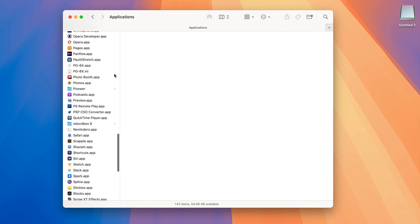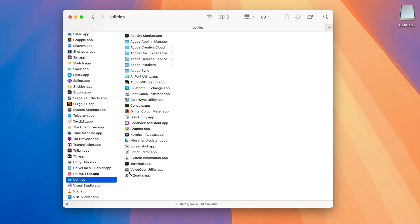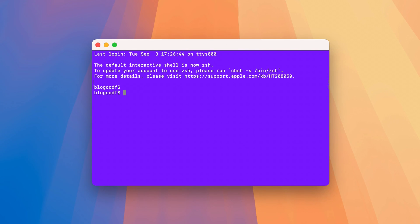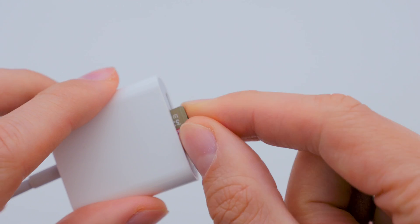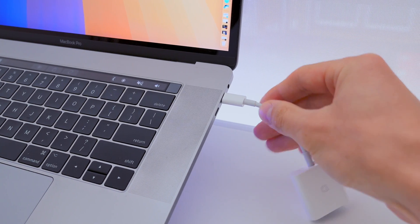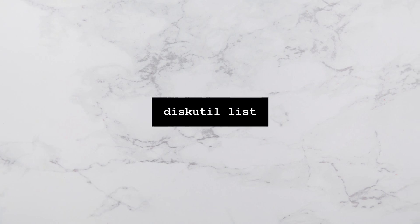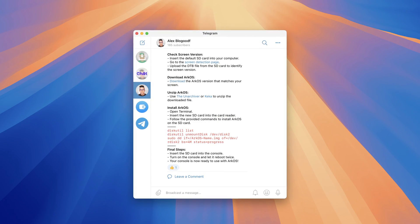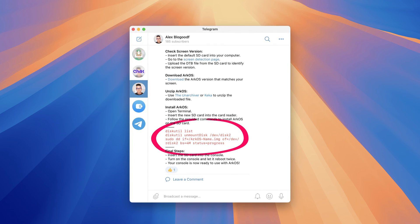Now I open the Terminal app, which is in the Applications folder under Utilities. You need to follow the instructions carefully here. Make sure your newly formatted SD card is inserted into the card reader, which should be connected to your computer. In the terminal window, type this command. All the commands we'll be using to install ArcOS can be found in the description box or on my Telegram channel.